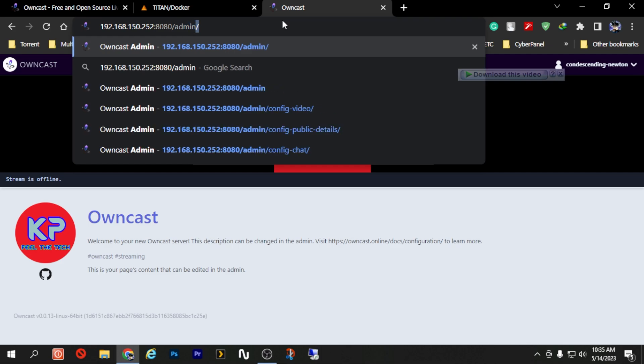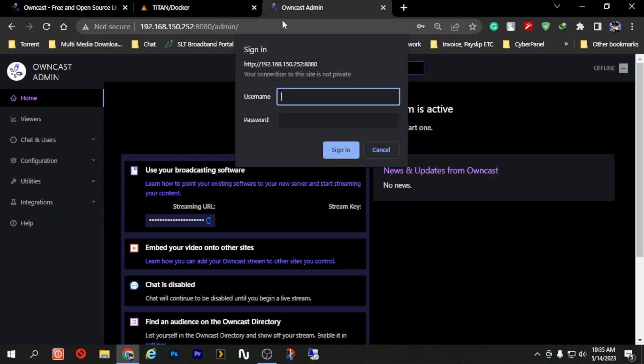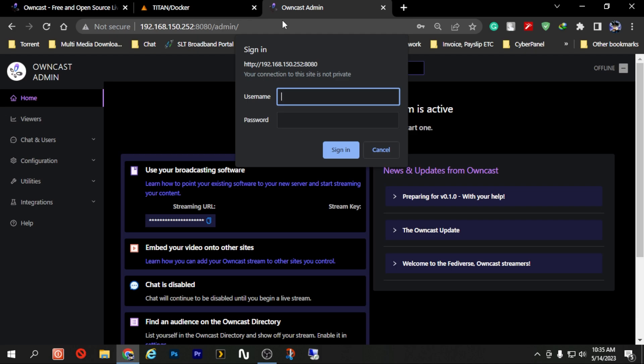Now you are granted with username and password. Normally the username and password will be admin and the password will be abc123. So in my case I'm just going to enter those two and see whether we can log in or not.